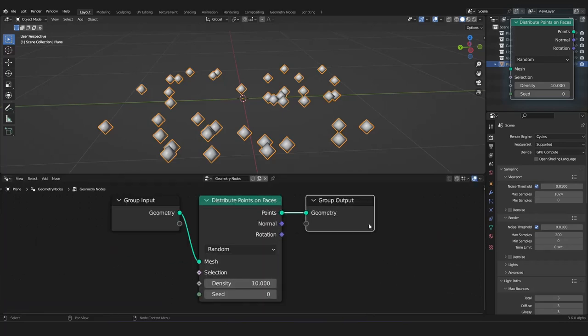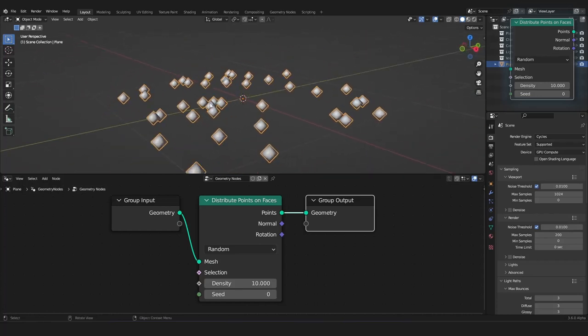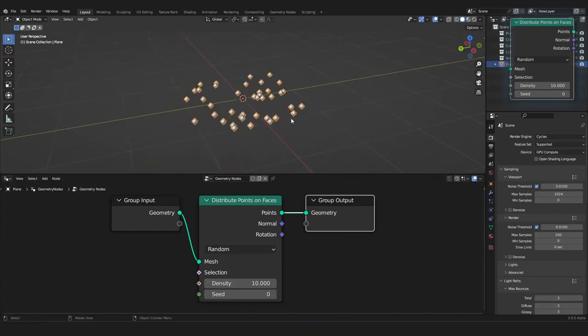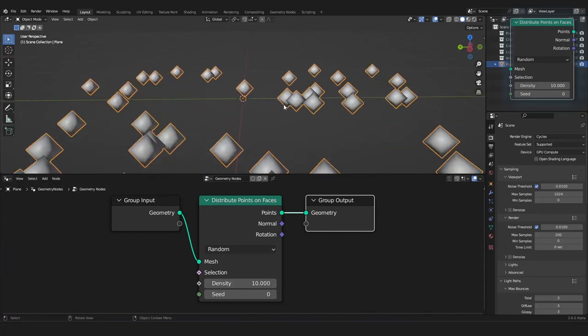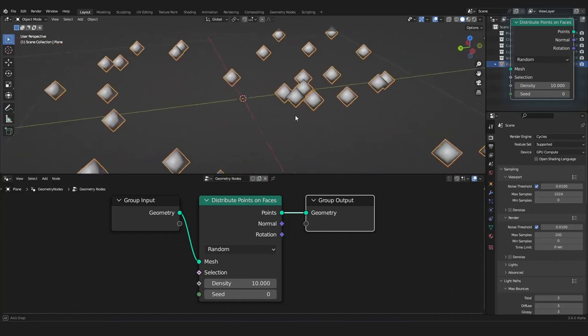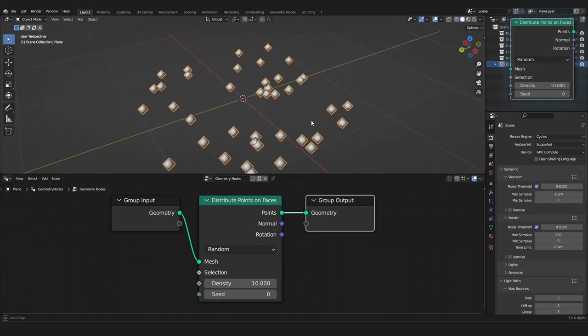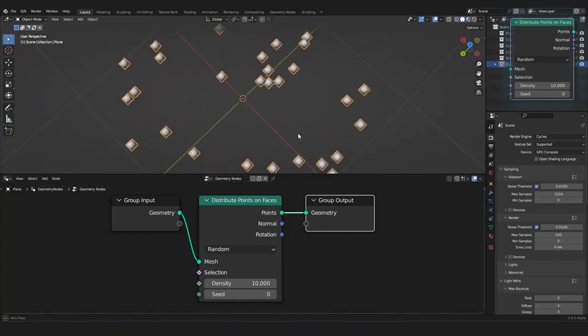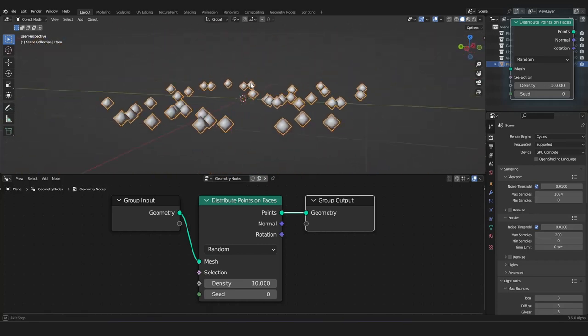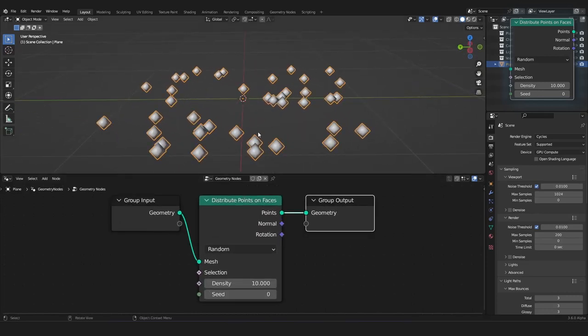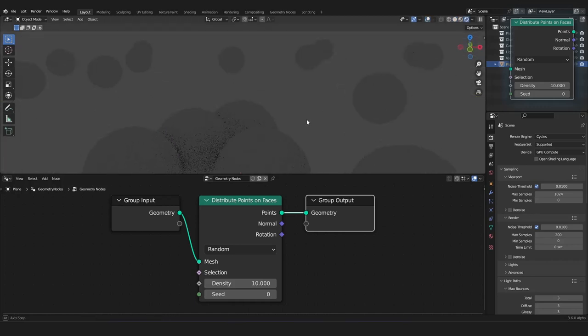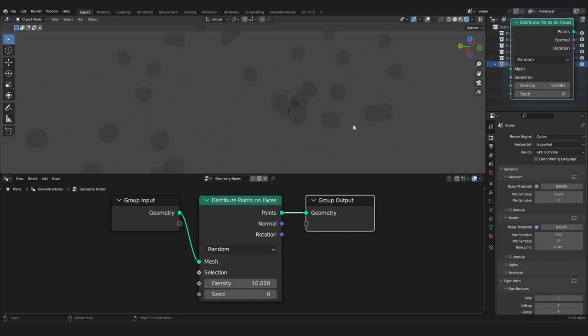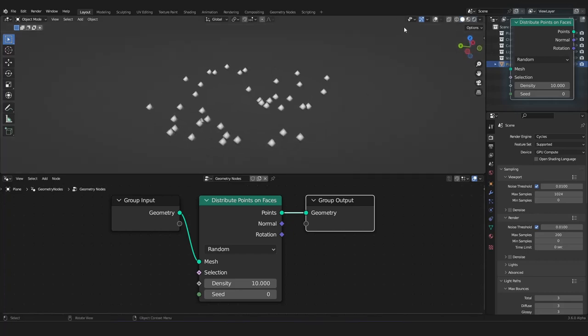But what are points? Points are just coordinates without further mesh data. They are just coordinates with some attached attributes, but nothing more. And in Cycles, they can be rendered as spheres. As you can see here, it's much quicker to render than actual geometry spheres. And you can make great particle simulations with them.